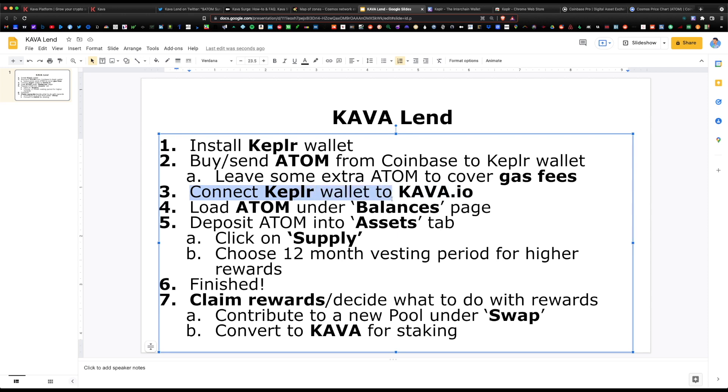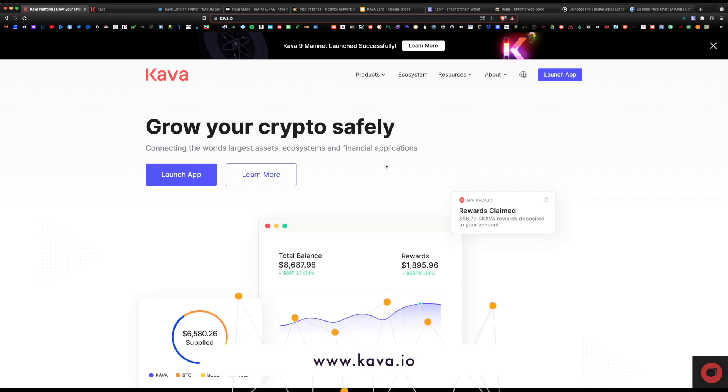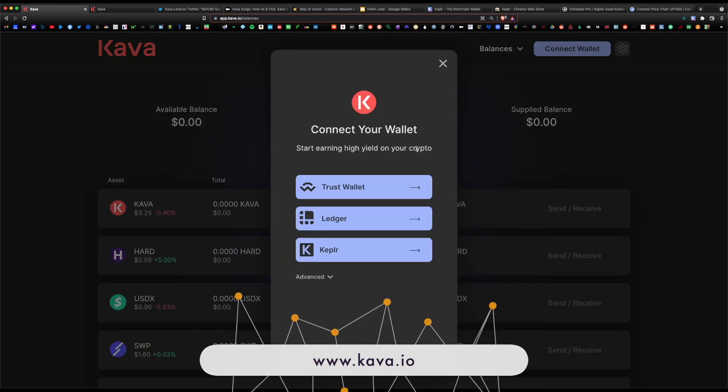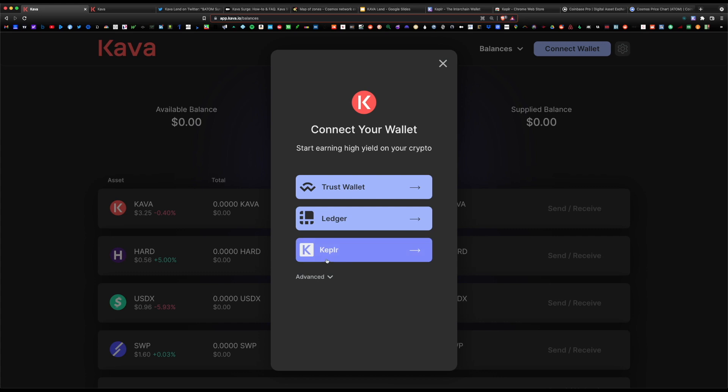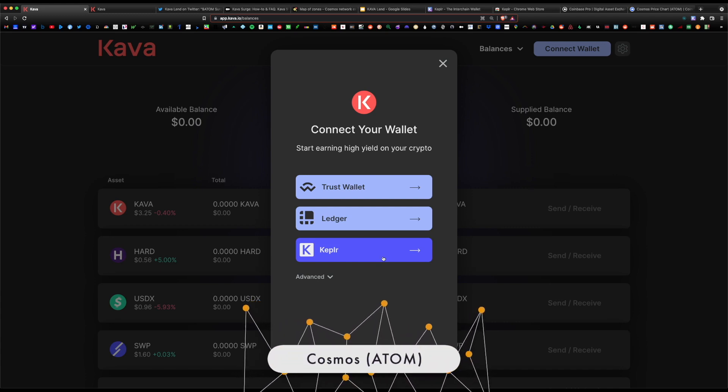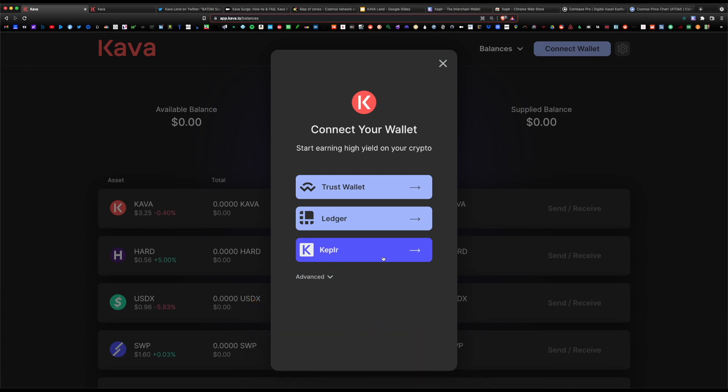The next step would be to connect your Kepler wallet to the kava.io webpage. The website is kava.io. This is the home page. Click on launch app and it's gonna ask you to connect your Kepler wallet. I recommend Kepler because it's a Cosmos wallet and it's a one-stop shop for any Cosmos coin. In the future, if you wanted to swap, lend, yield farm for any Cosmos token, it's all possible through the power of Kepler.